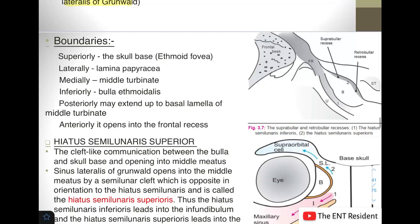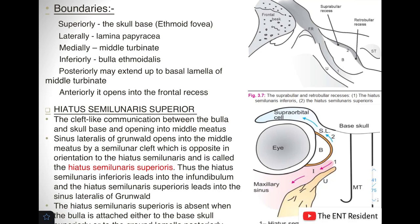The boundaries of the sinus lateralis are: superiorly the skull base, laterally the lamina papyracea, medially the middle turbinate, and inferiorly the bulla ethmoidalis. In the picture you can see the suprabullar recess above and the retrobullar recess behind the bulla.